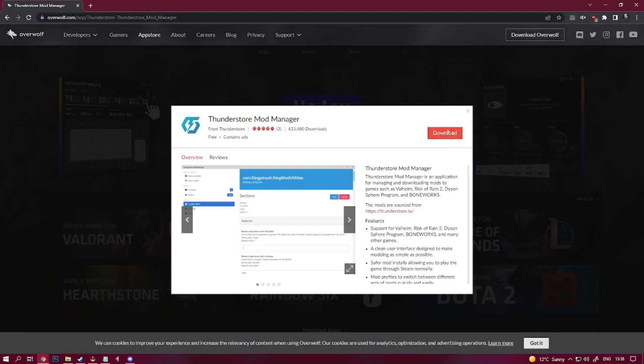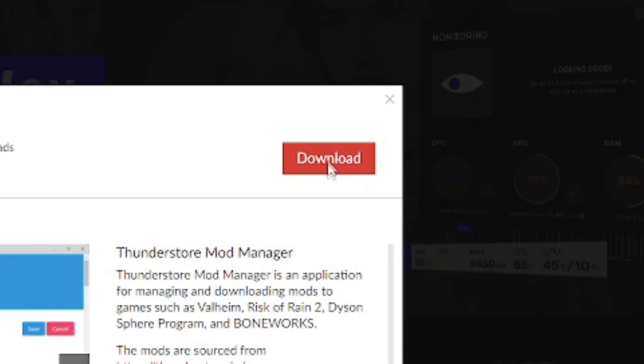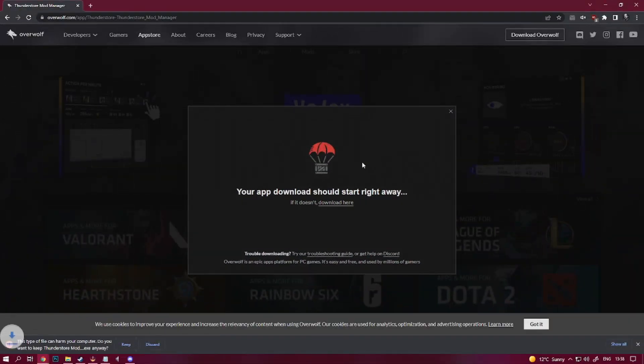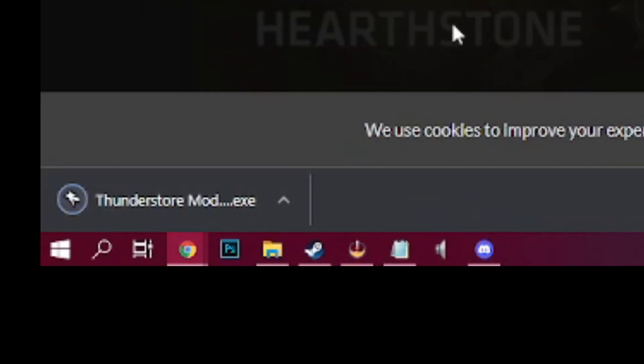If you don't have Overwolf already, it's a third party add-on that enhances a variety of games. It runs pretty silently as a background application in most cases. We're going to click download to grab the installation files and when they are done we will begin installing Overwolf and the ThunderStore mod manager.